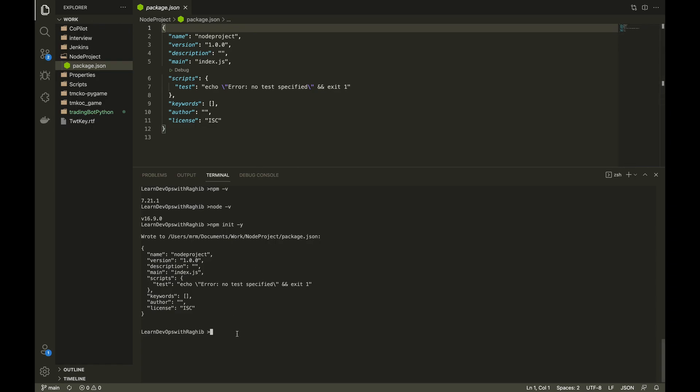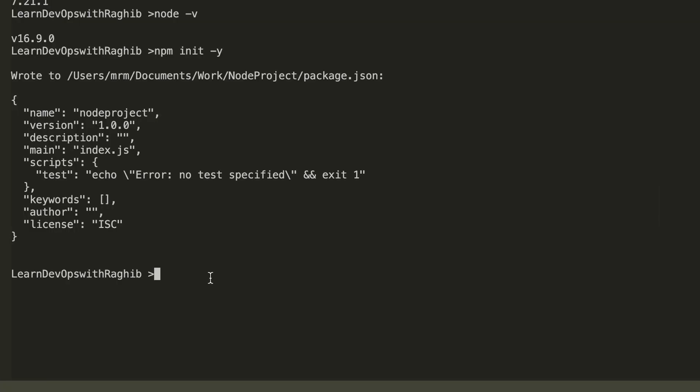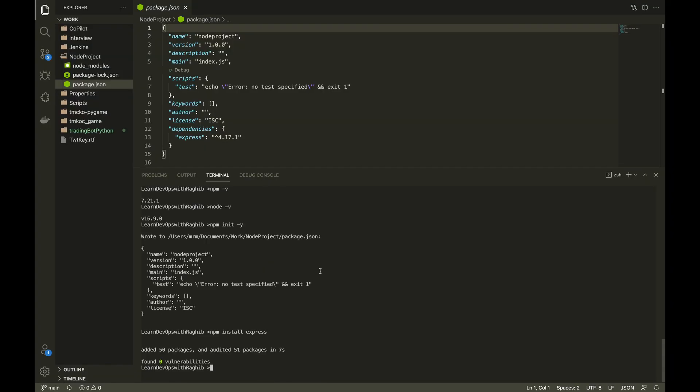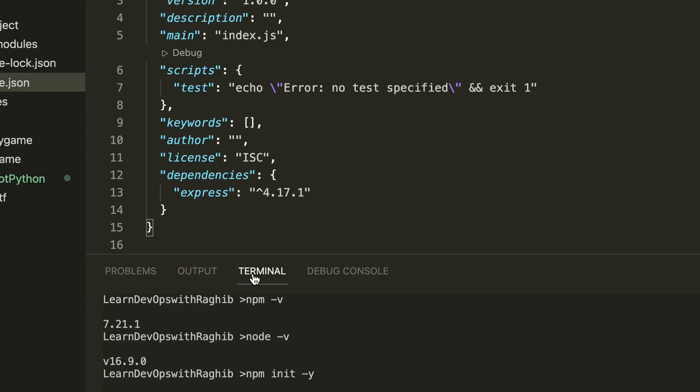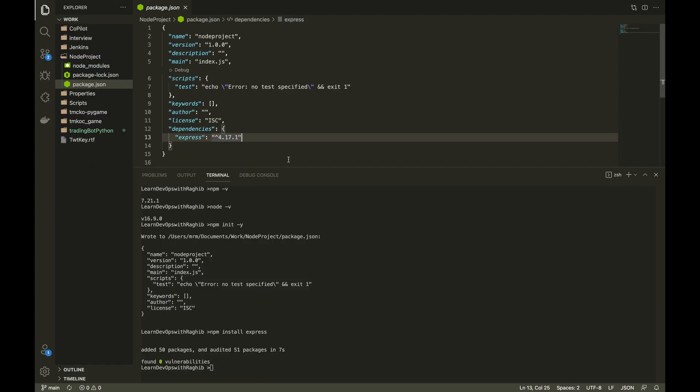Now the next important thing is to install the express package. npm install express. This has installed the express in our module and then we can see in the dependencies section that express 4.17 is installed.